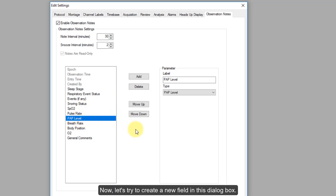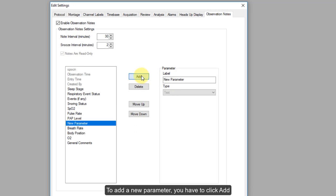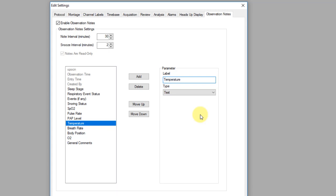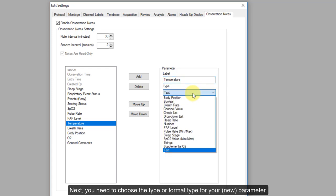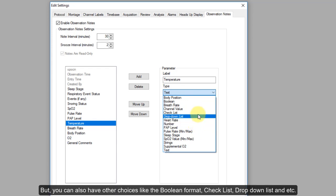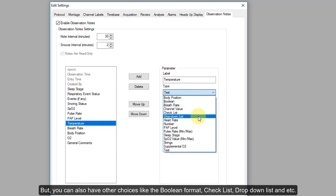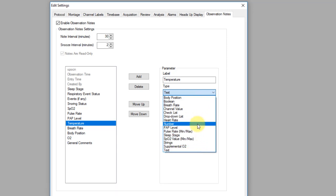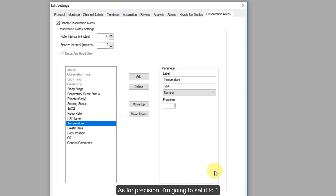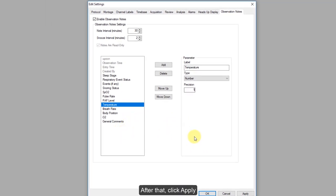Let's try to create a new field in this dialog box. To add a new parameter, click Add, then label your new parameter. In this case, I'm going to add Temperature as a new field. Next, you need to choose the format type for your parameter — I'm going to use Number. You can also choose other formats like Boolean, checklist, drop-down list, and so on. As for position, I'm going to set it to 1. After that, click Apply.